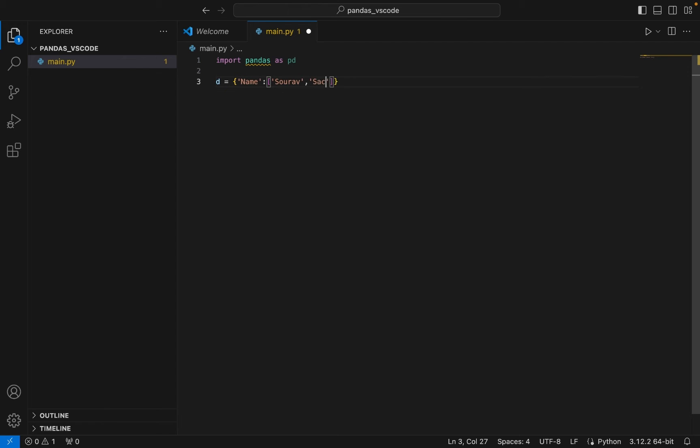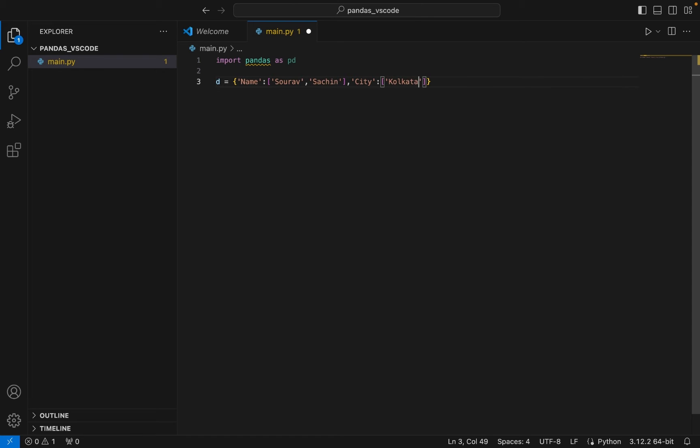Let me create the other key-value pair. Let it be city and the value of city will be Kolkata. It's a list within which there are two values, so Kolkata and Mumbai.